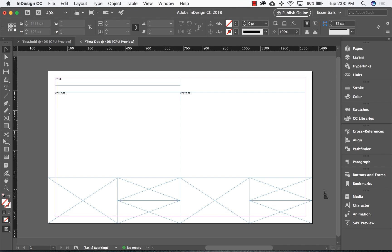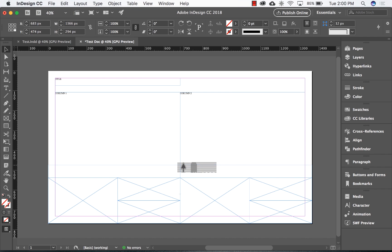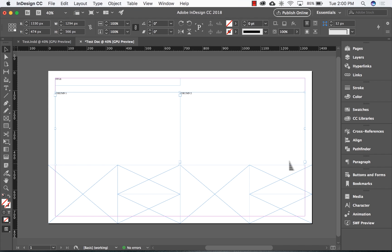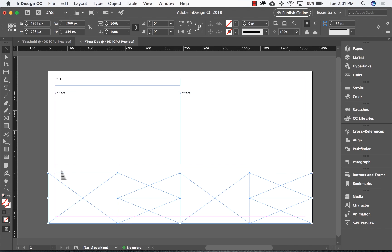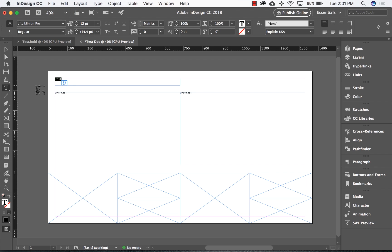Now that we have the bones of our creative brief in place, let's start filling in our content from top to bottom. In our title element, we're going to use the following naming structure: title of the document, followed by company or client name, and the name of the project. The title of the document can be whatever you like — treatment, story and visuals, proposal, etc. I like to keep things simple, so I'm going to call this 'story and visuals.' I'll drop in the company name in all caps, followed by a slash, and the name of the project.